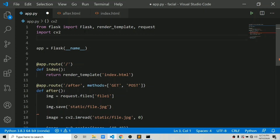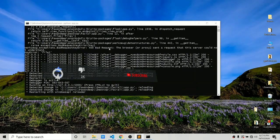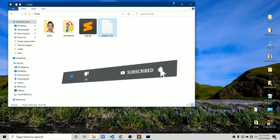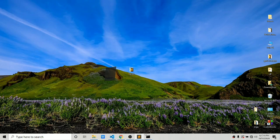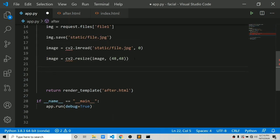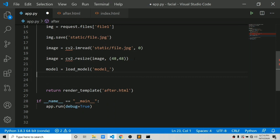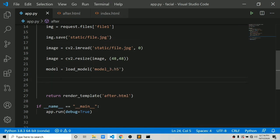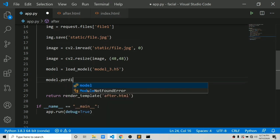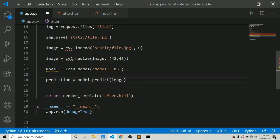Now we can send this for prediction, but first we need to load our model. We say 'from keras.models import load_model'. Place your model file in this folder — ours is named model_3.h5. We load it with: model = load_model('model_3.h5'). Now we save the prediction: prediction = model.predict(image).